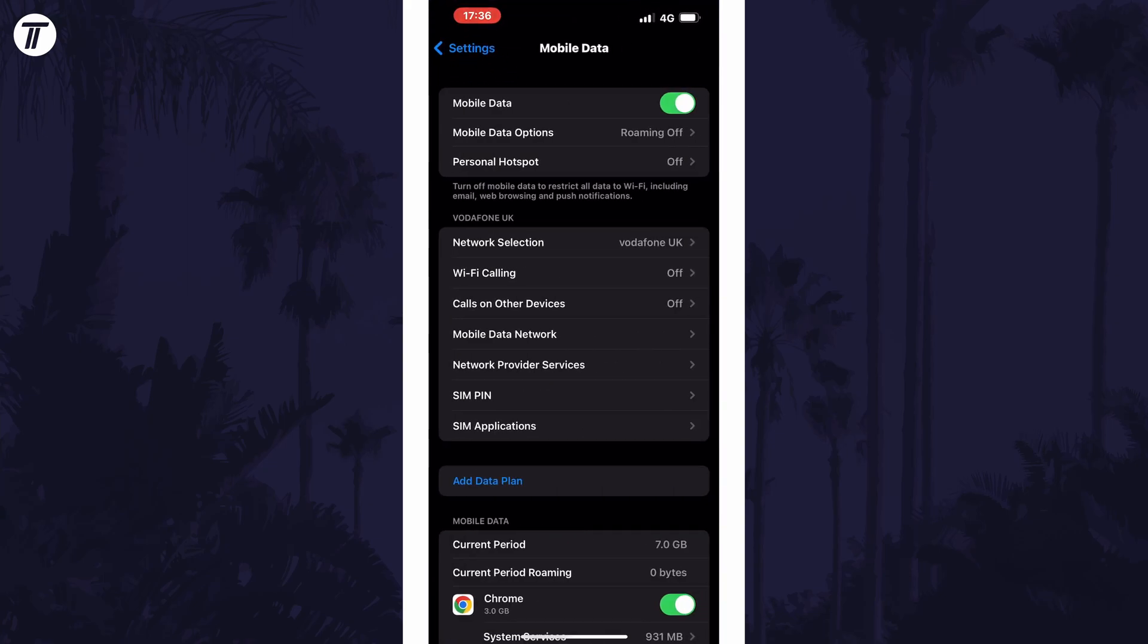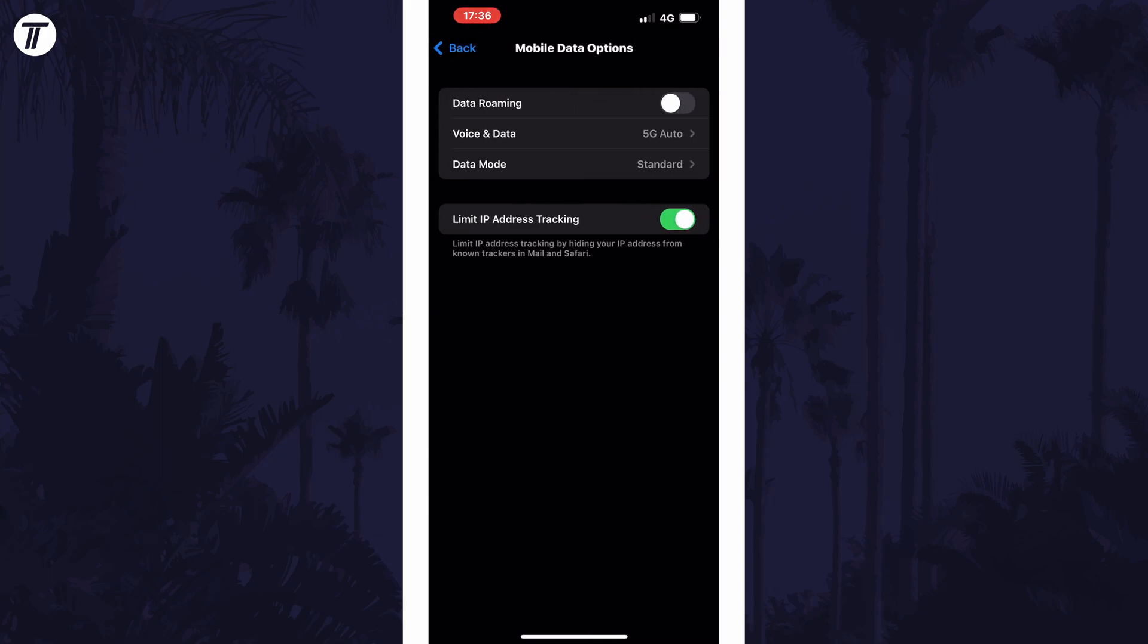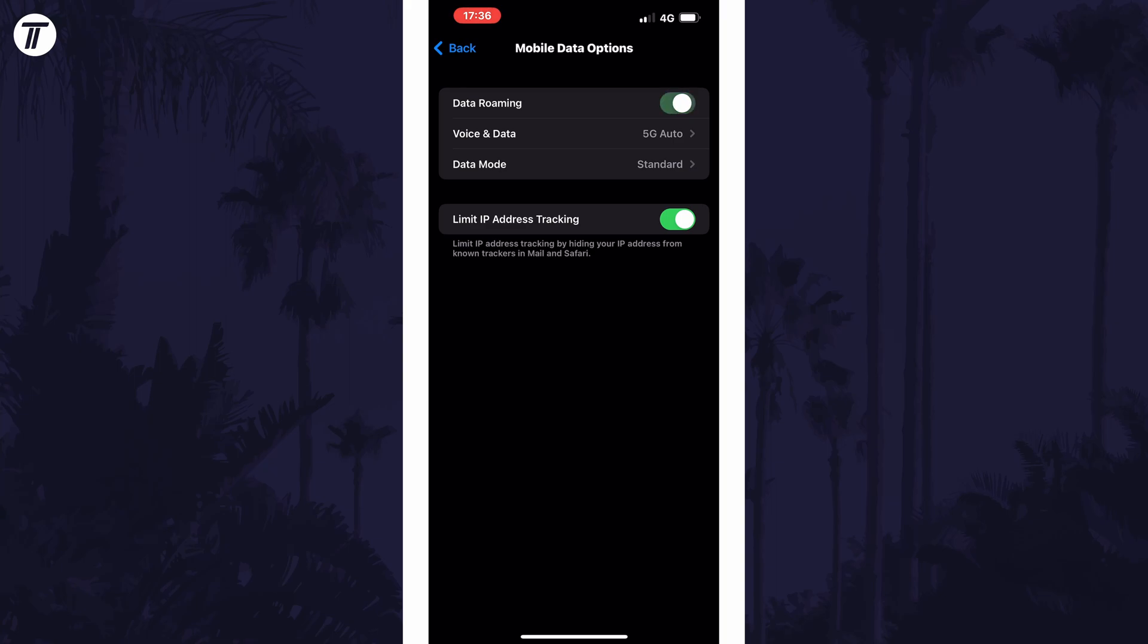Now tap on mobile data options, which should be the second option down. On this page, the top option should be called data roaming and you can use the toggle switch to enable or disable it.